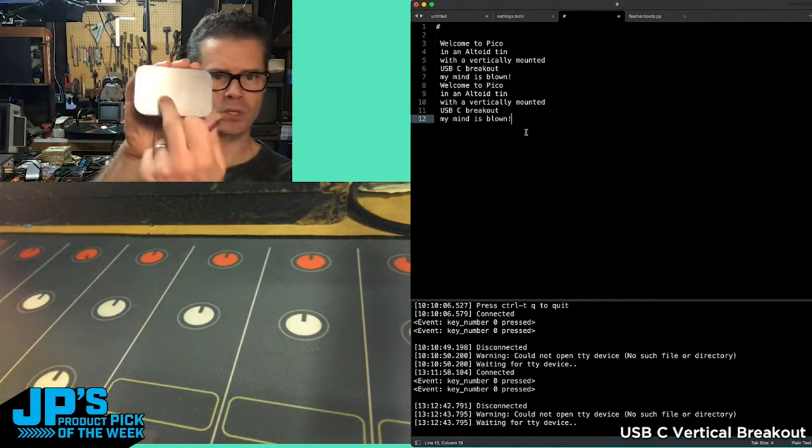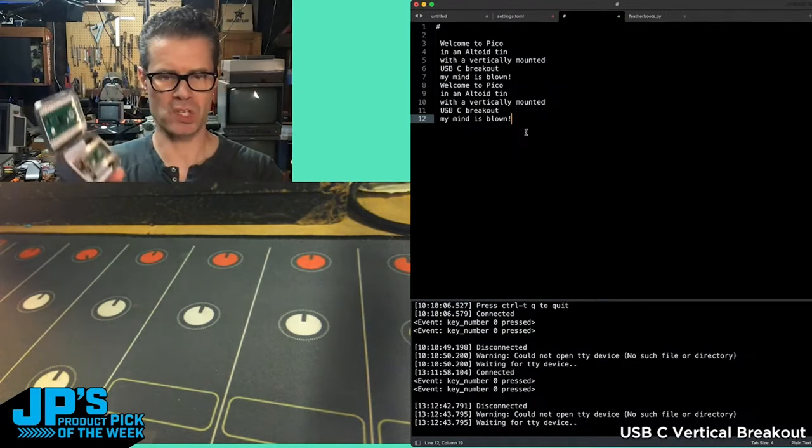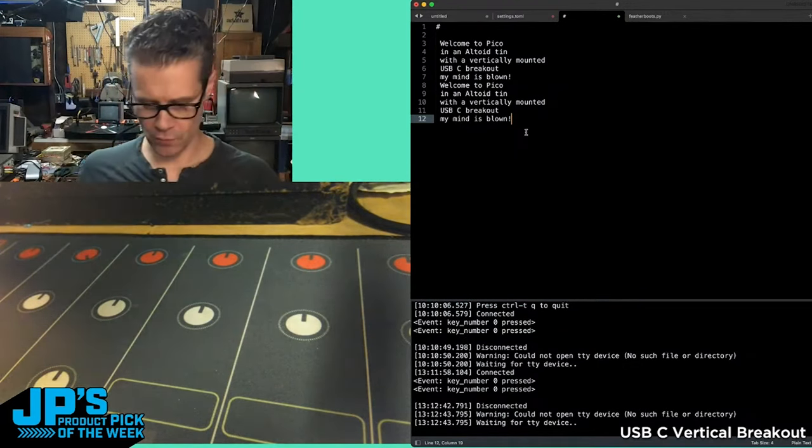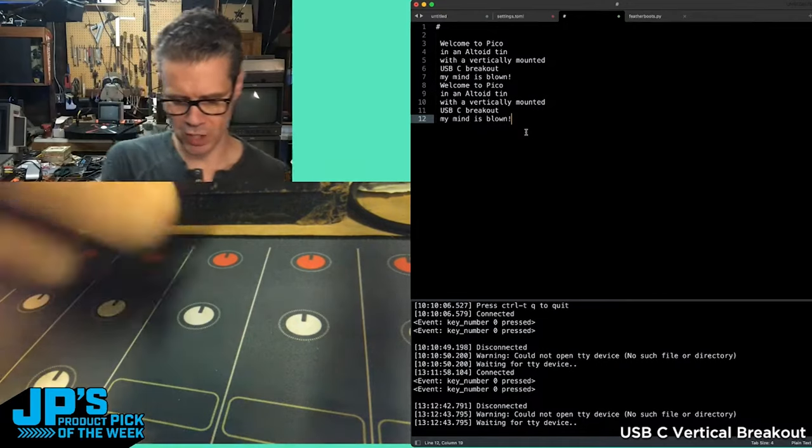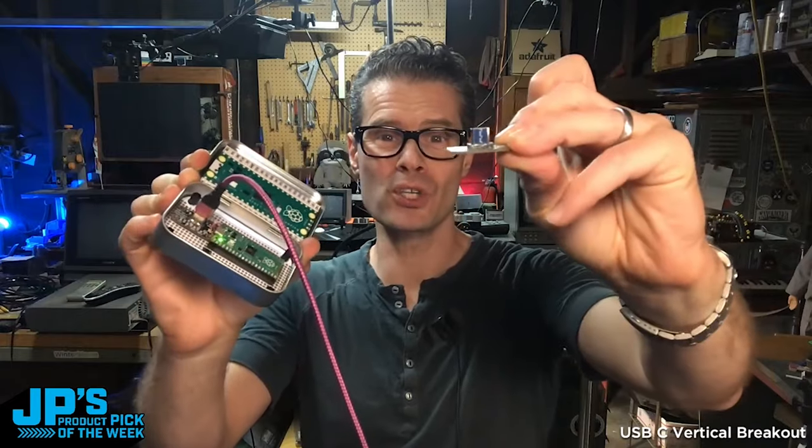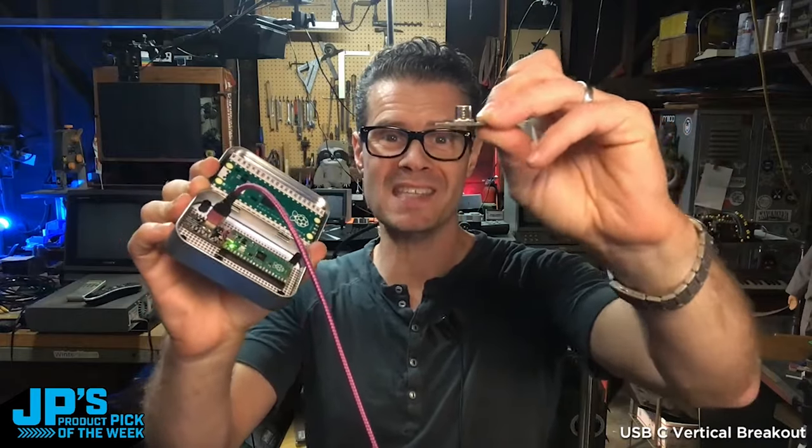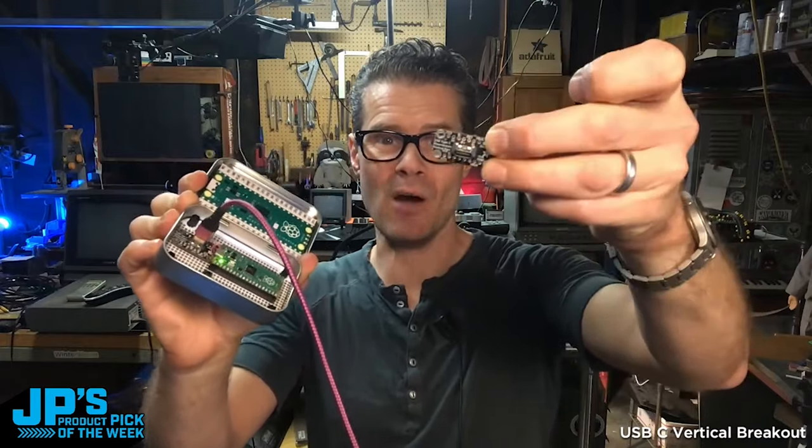If I wanted to, I could put it into the top, which is kind of nice for this type of application. The vertical USB-C breakout.